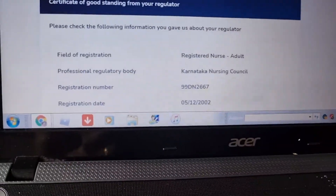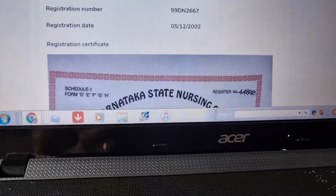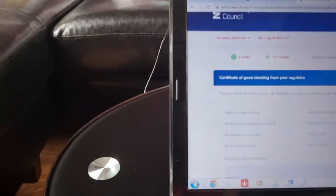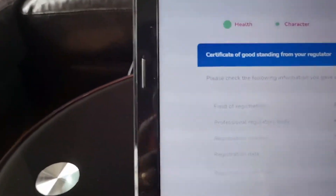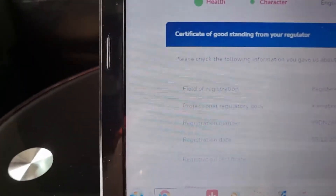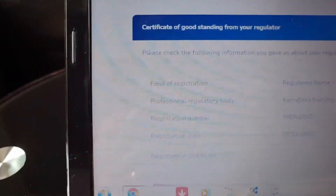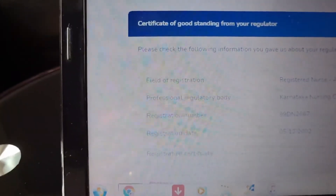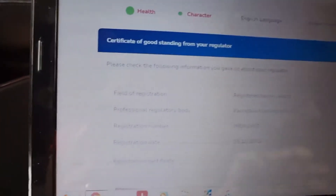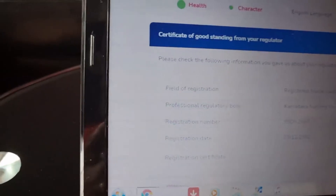Certificate of registration: I will show you the field of registration — professional regulatory body, registration number, registration date, and registration certificate. As a nurse, I will attach it so I can show you the field of registration.